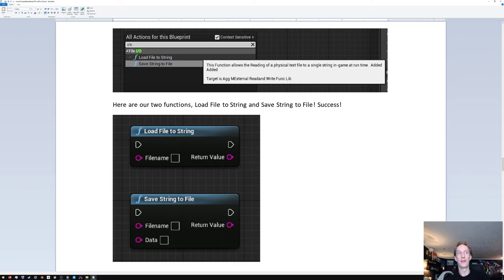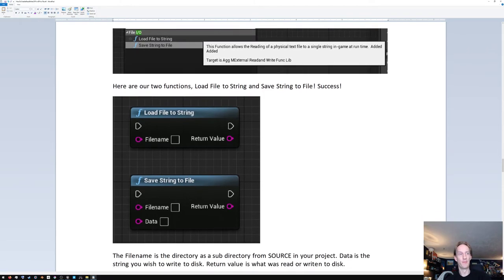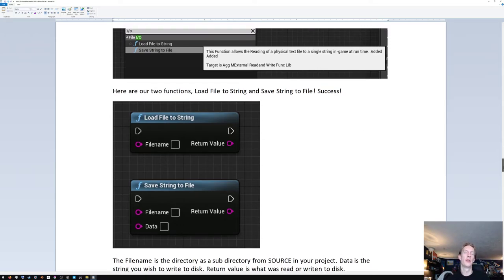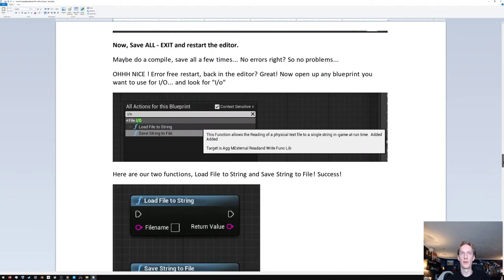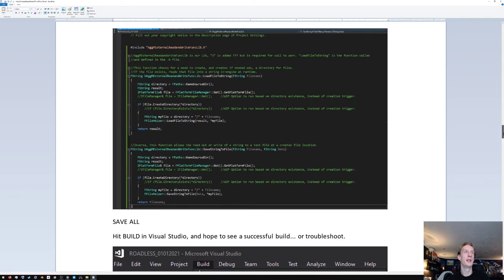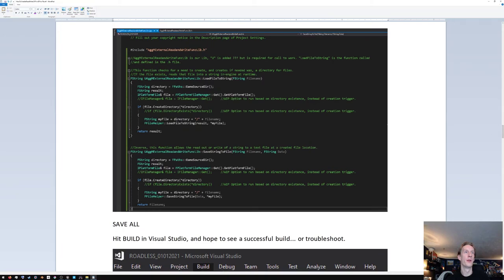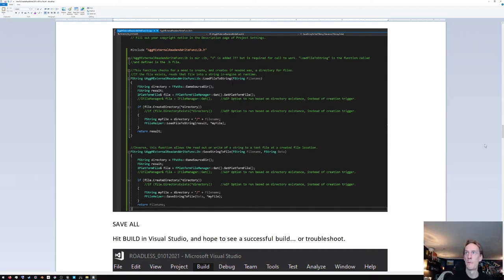Here are your two functions when you drag them into the blueprint. They take a file name, which is the full directory path to the file — it'll be underneath your source directory since that's what we added in the code. The 'FPaths::GameSourceDir' call fills in all of C:\... all the way out to your game directory. If you need to change that to something else, you can, or just remove it.